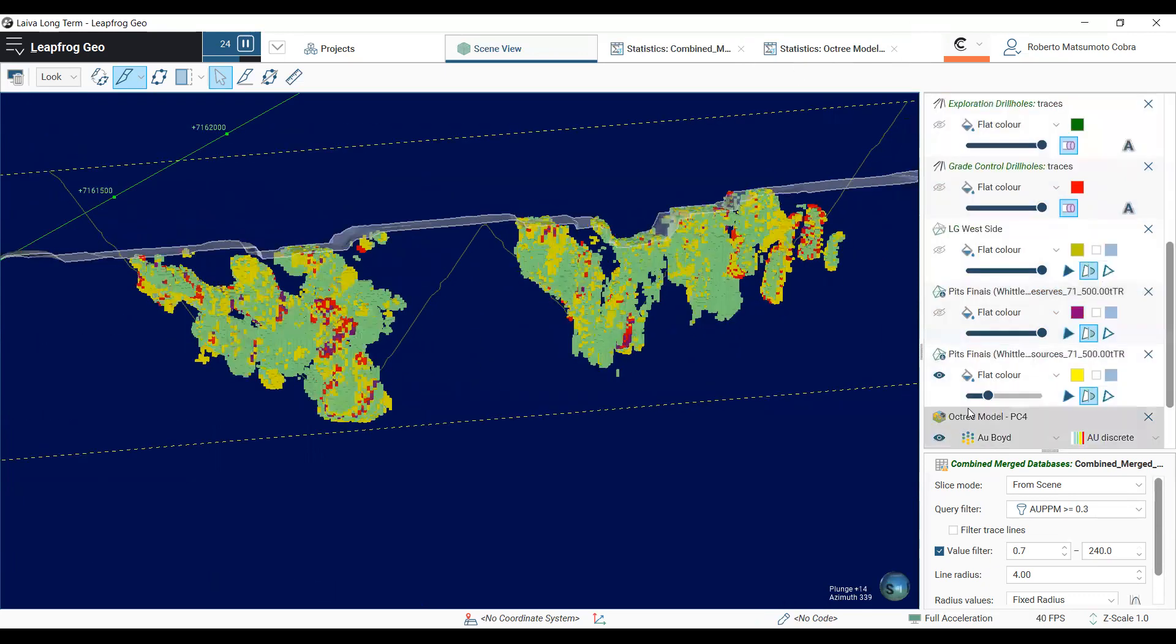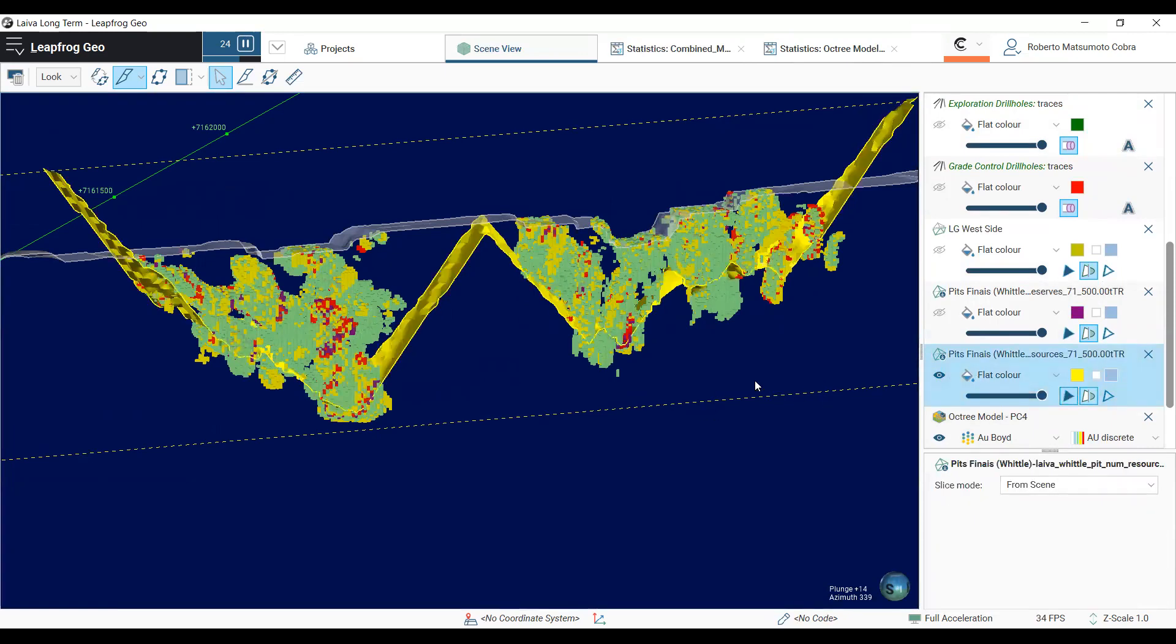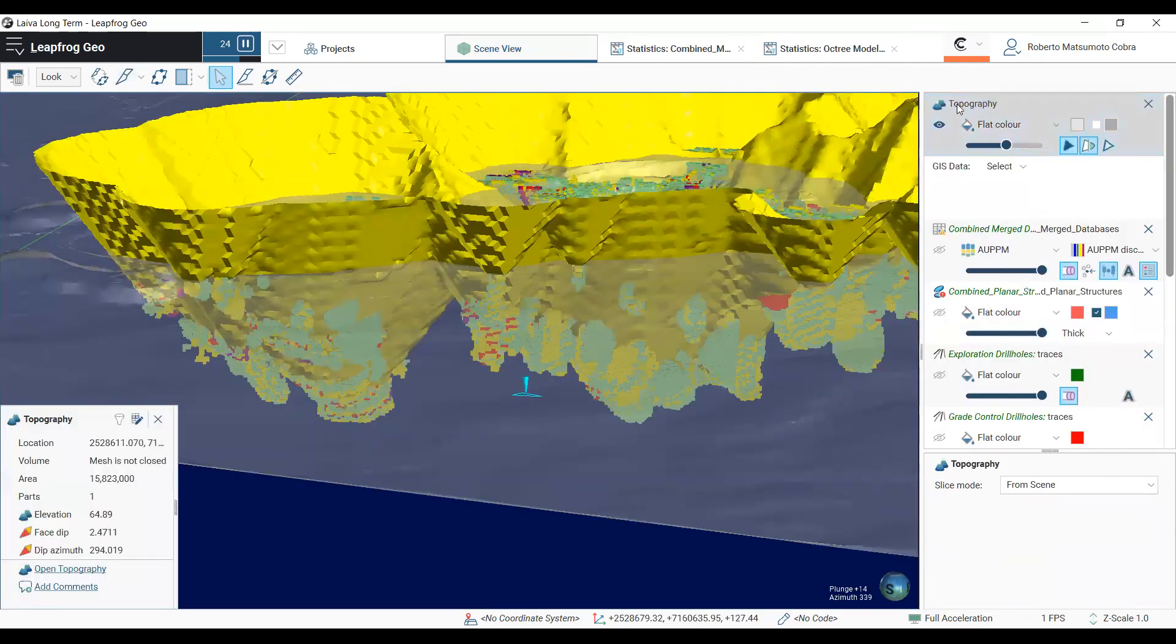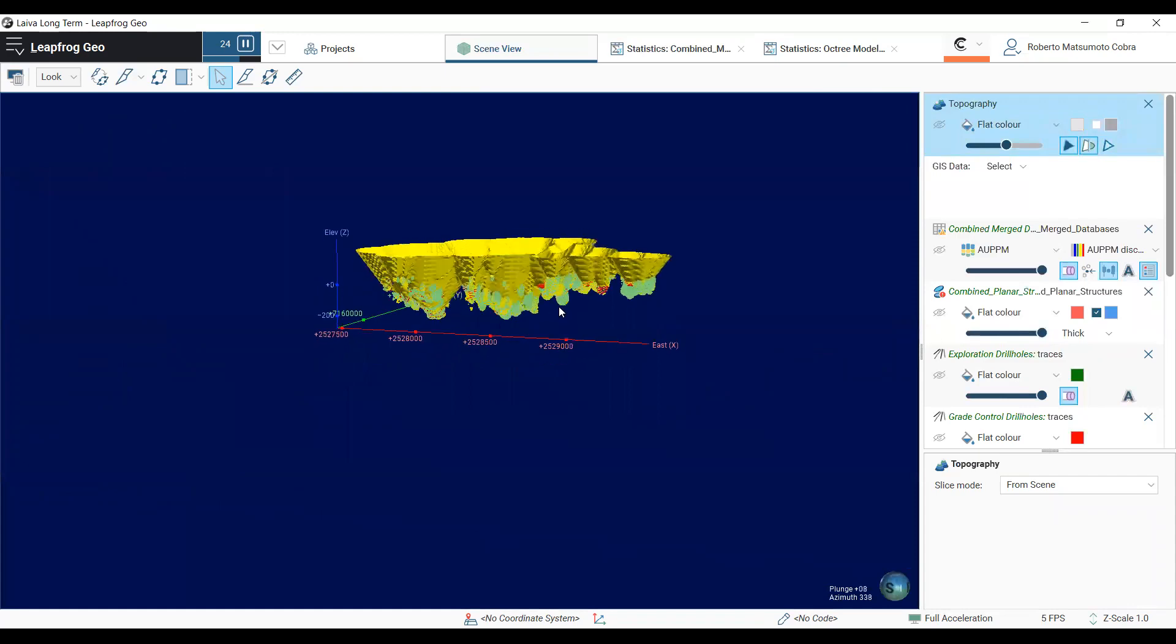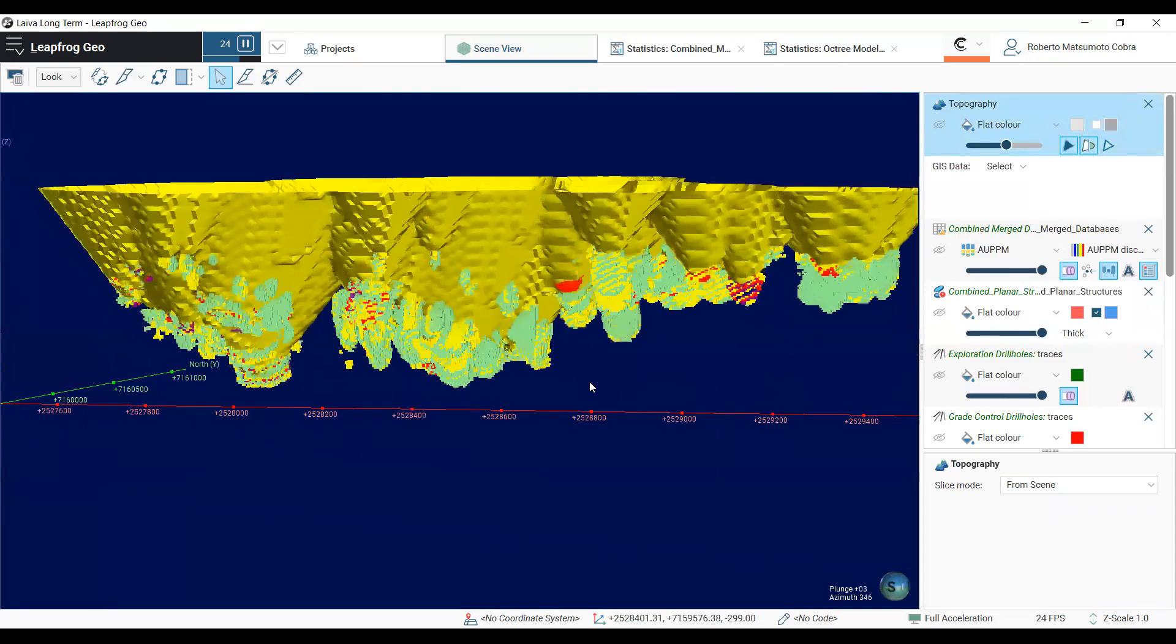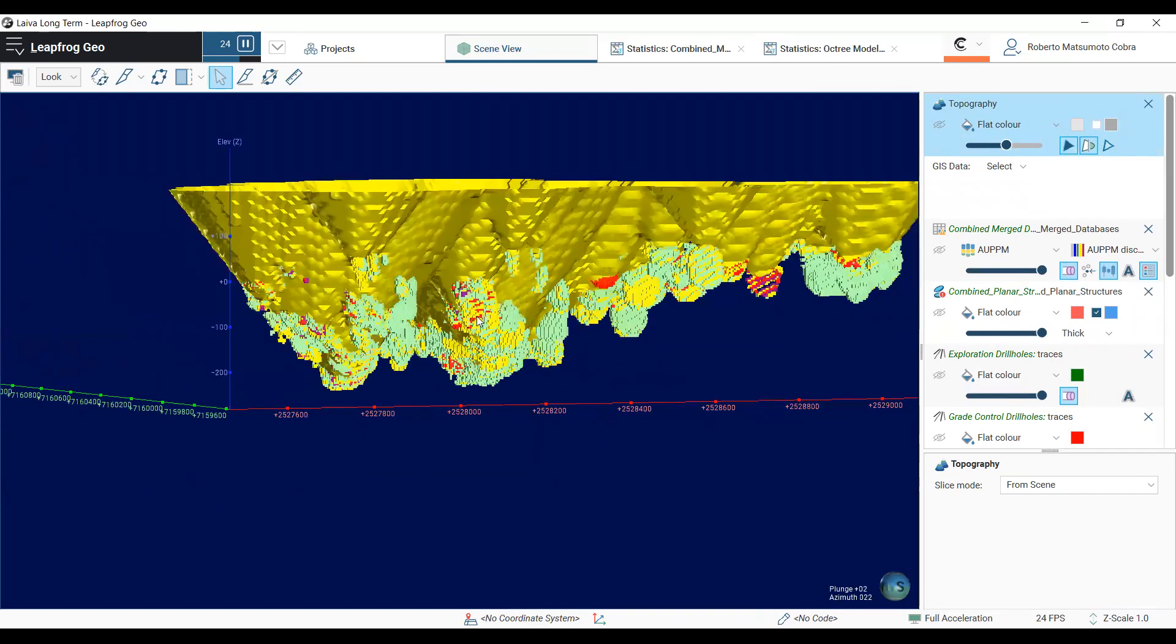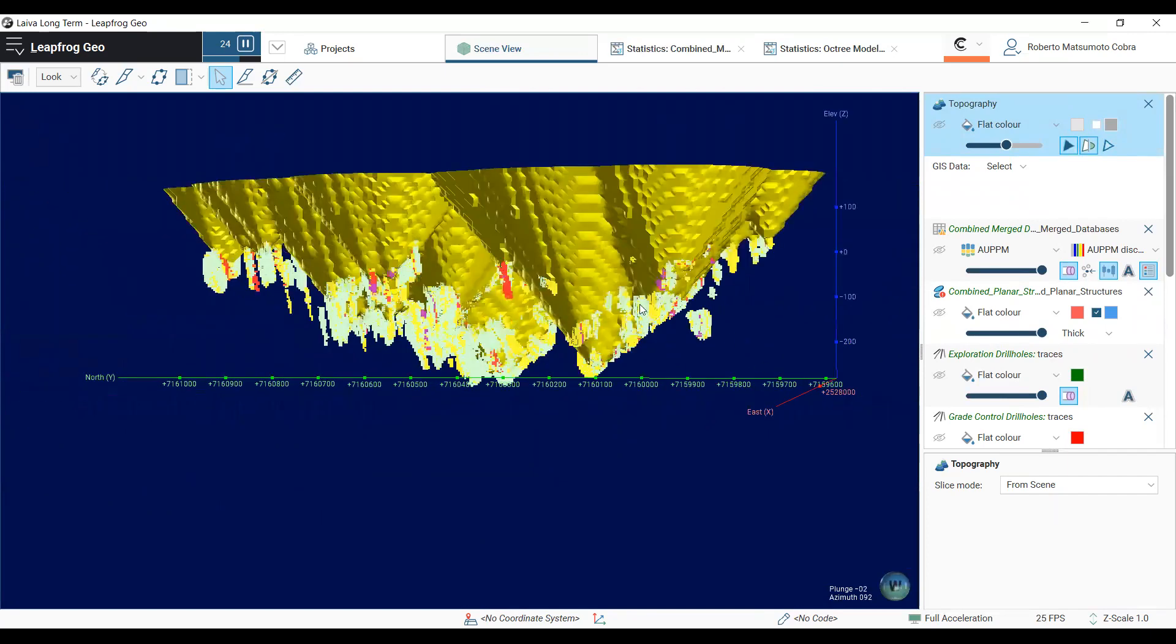Here I will show a 3D view of the resource pits and all the blocks that are outside these resource pits. So, as you can see, I'm rotating here, we have lots of blocks, even high-grade blocks, that were estimated but not reported.